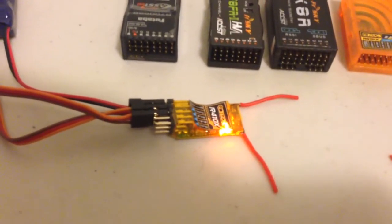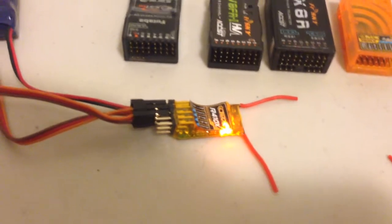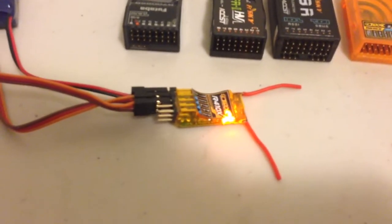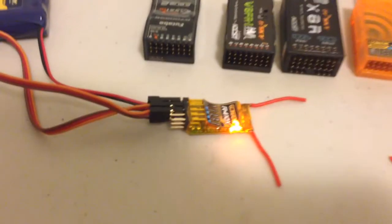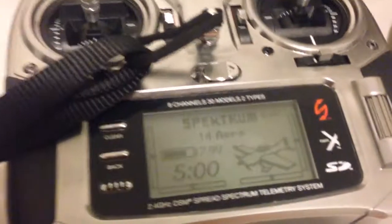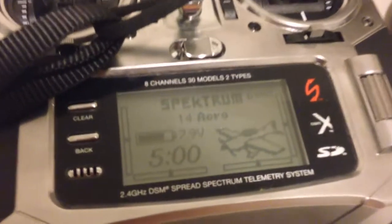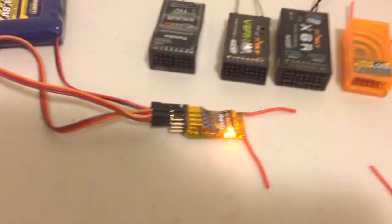I've just done a couple of little tests very briefly and it seems to be working fairly well. I've got it connected to my Spectrum DX8 and as you can see there it's bound in DSMX mode.